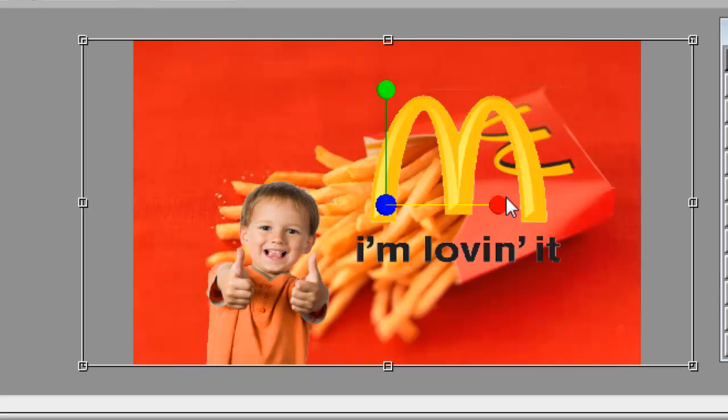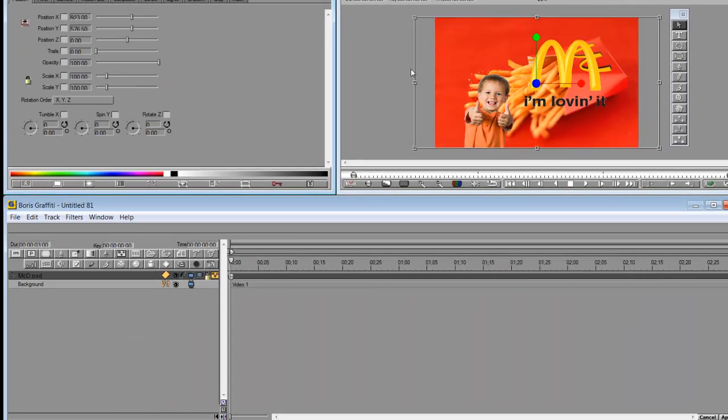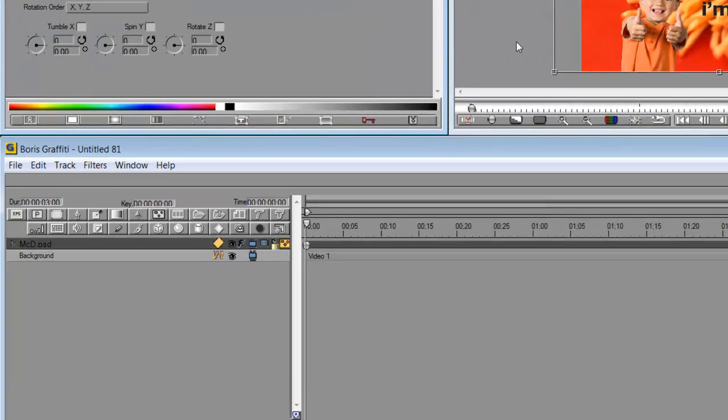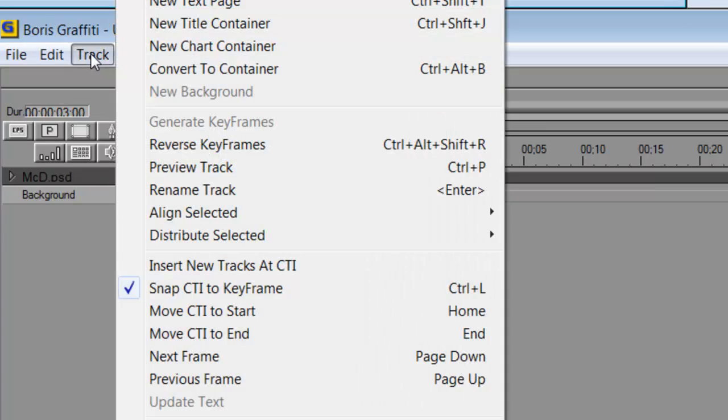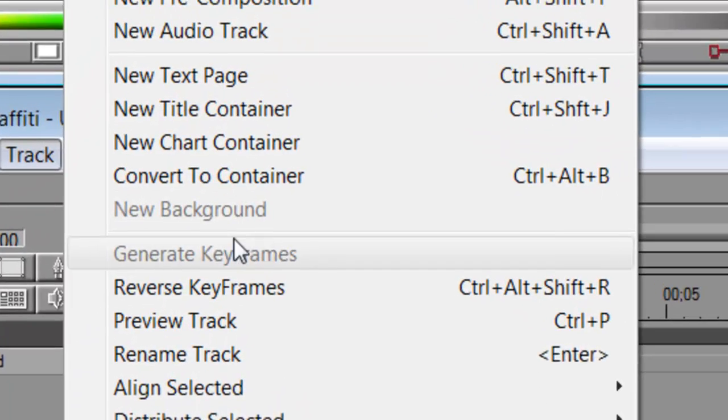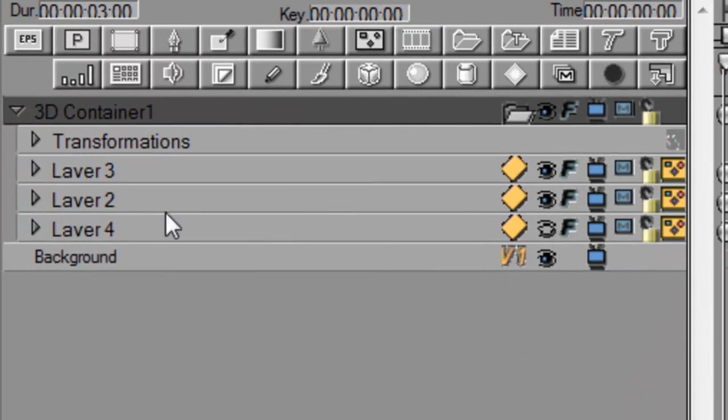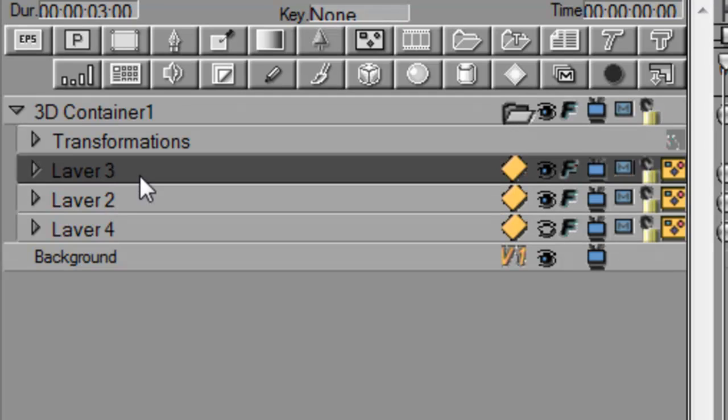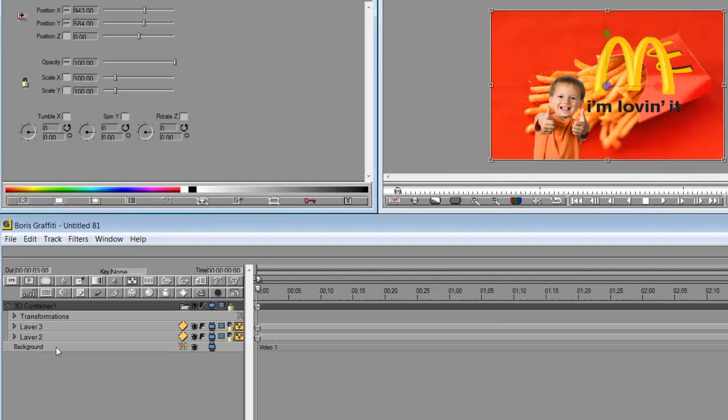There's the little boy and the McDonald's logo. Right now it's still a flat image file and I need to convert this so I can have all the layers. To do that is very simple. Go to Track, go into Convert to Containers and voila, now you see all the layers. Looks like I've even got an extra one so I'll get rid of that.